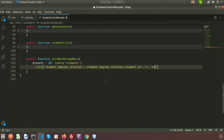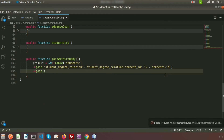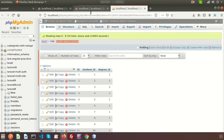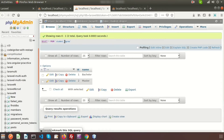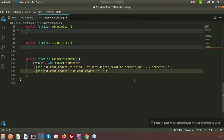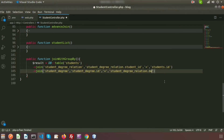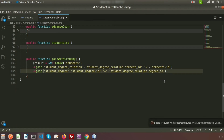I have another relation for degree, so let's join degree with the pivot table. My table name is student_degree, so let's join: student_degree.id is basically related to the pivot table with the degree_id — that is student_degree_relation.degree_id. Now our relations are added.